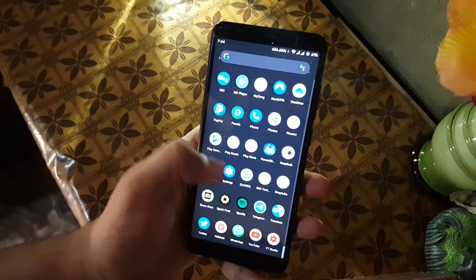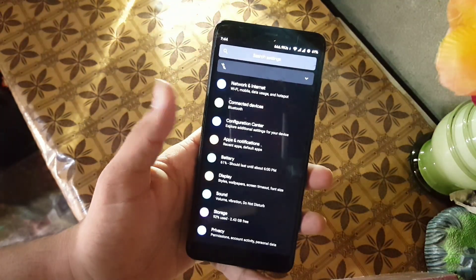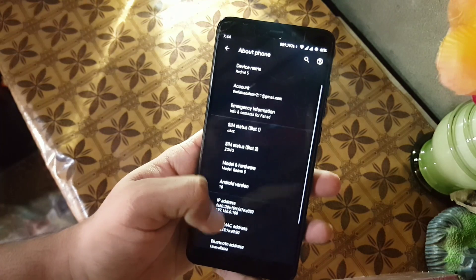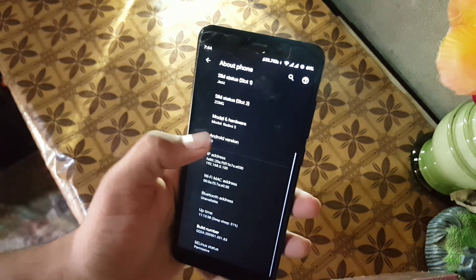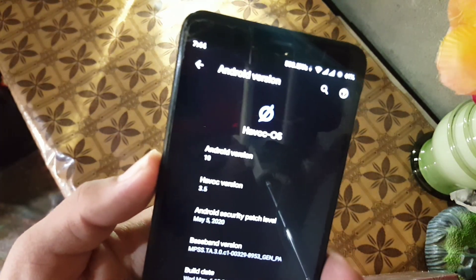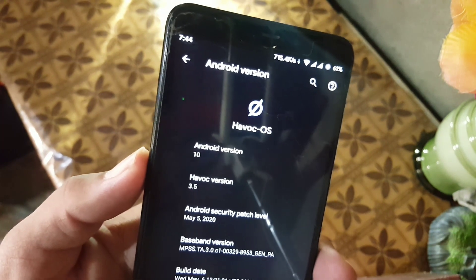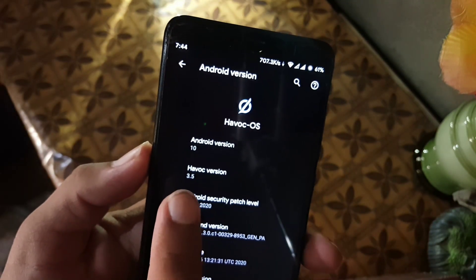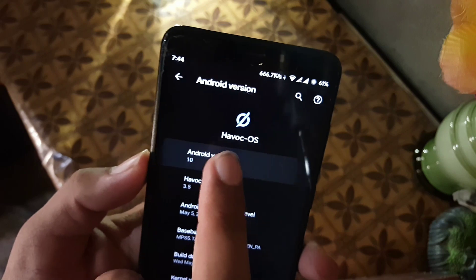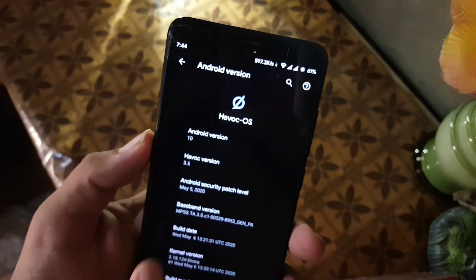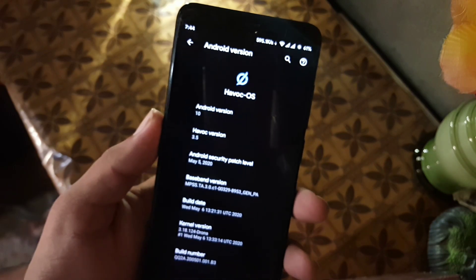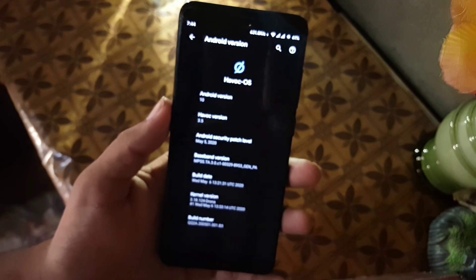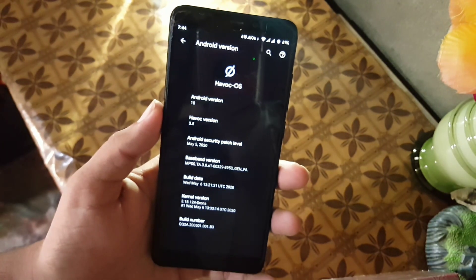Assalamu alaikum guys, how are you? I hope you're doing good and welcome back to my channel. In this video, I will show you the full review of the latest unofficial Huawei OS 3.5. This build is much smoother and far faster than the previous builds. Its Android version is 10, and its security patch is May 5th, 2020. So without any further ado, let's get started.